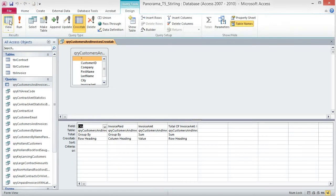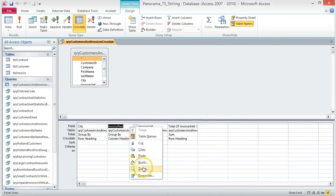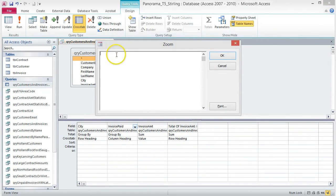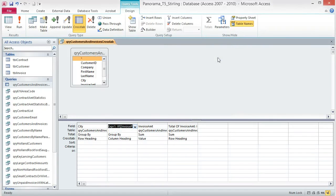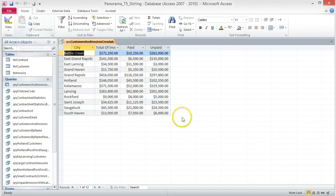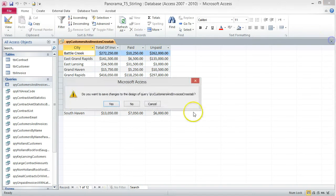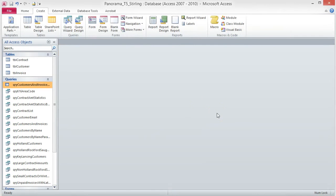Switch to Design View. Right-click on the Invoice Paid field box and choose Zoom. Delete the contents of the box and type: IIF(Invoice Paid,"Paid","Unpaid") and click OK. Now, when you run the query, the headings read Paid and Unpaid. Close and save the query. This process of renaming the headings is going to be important for completing the case problem, so make sure you know how to complete it.